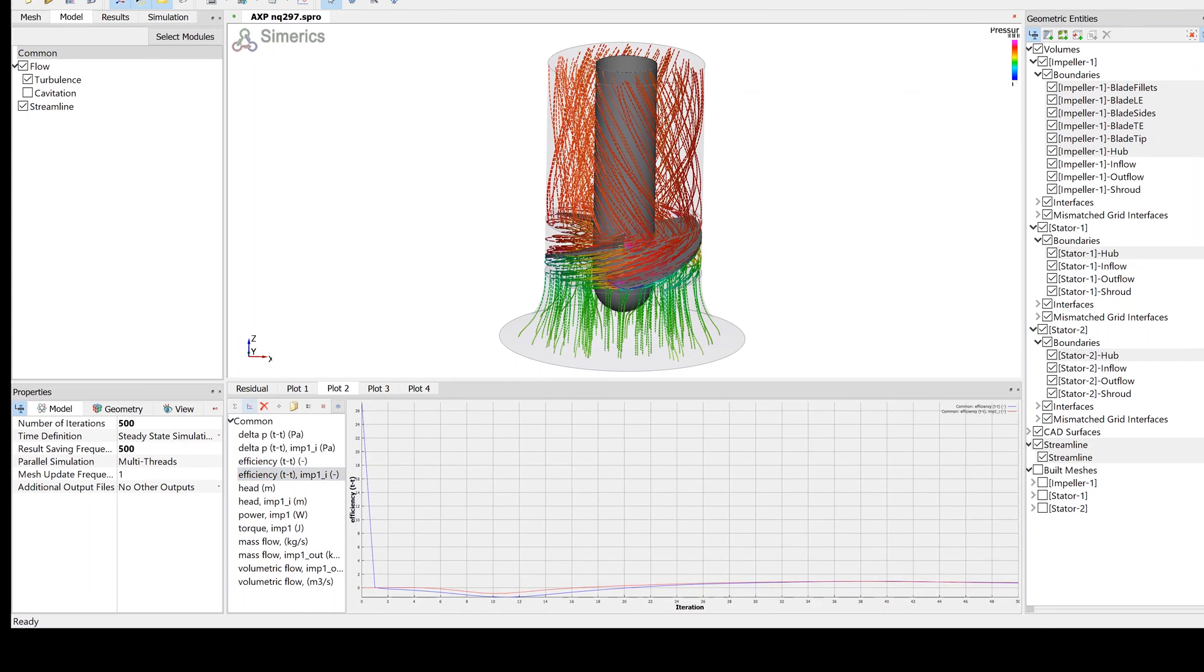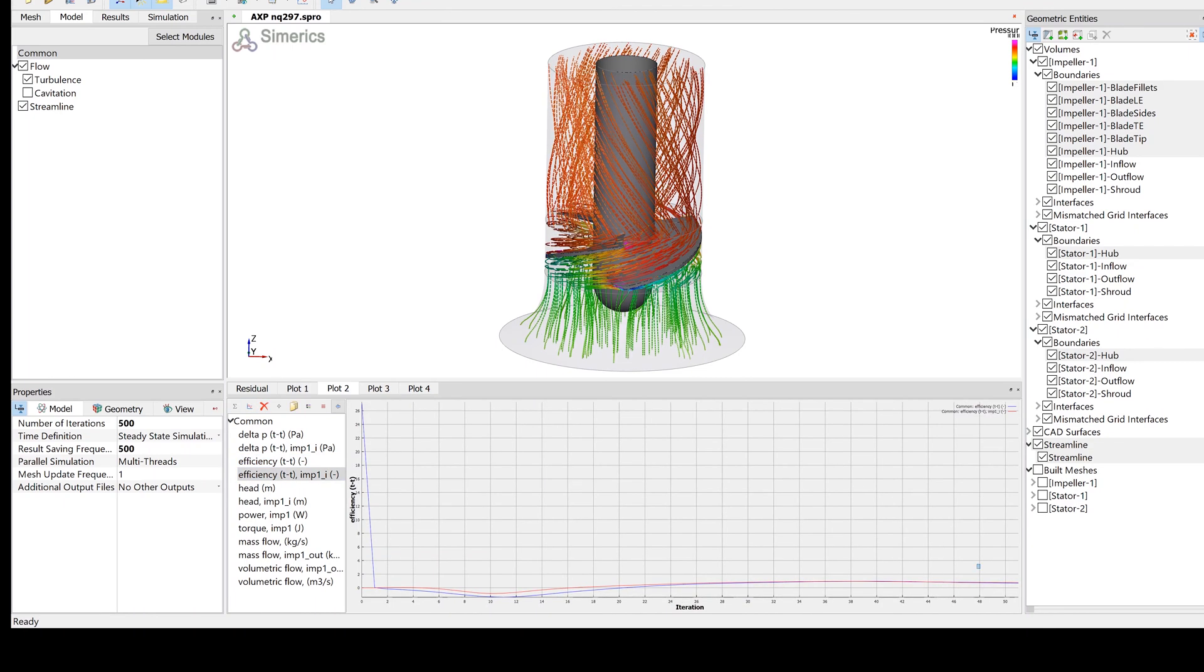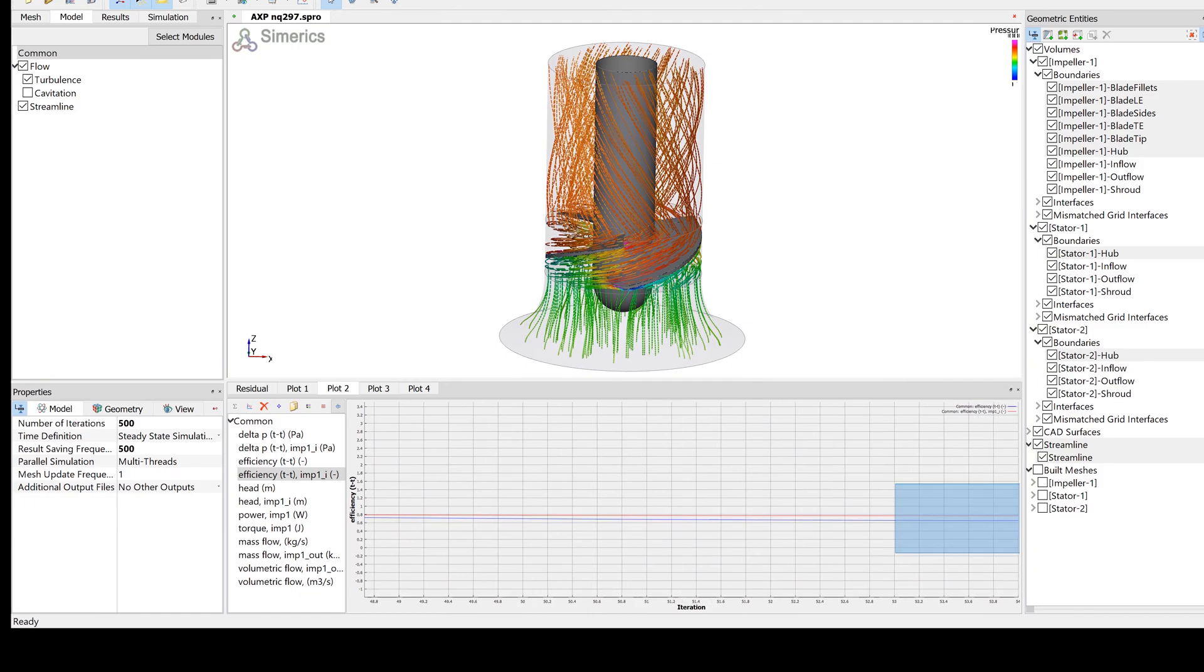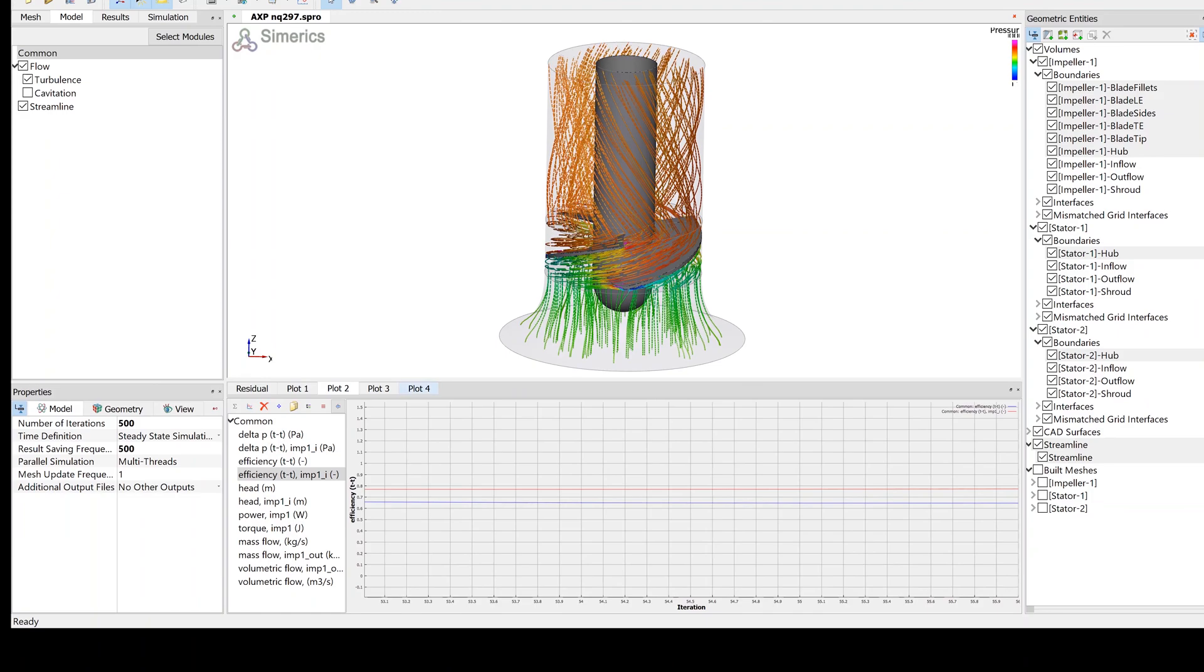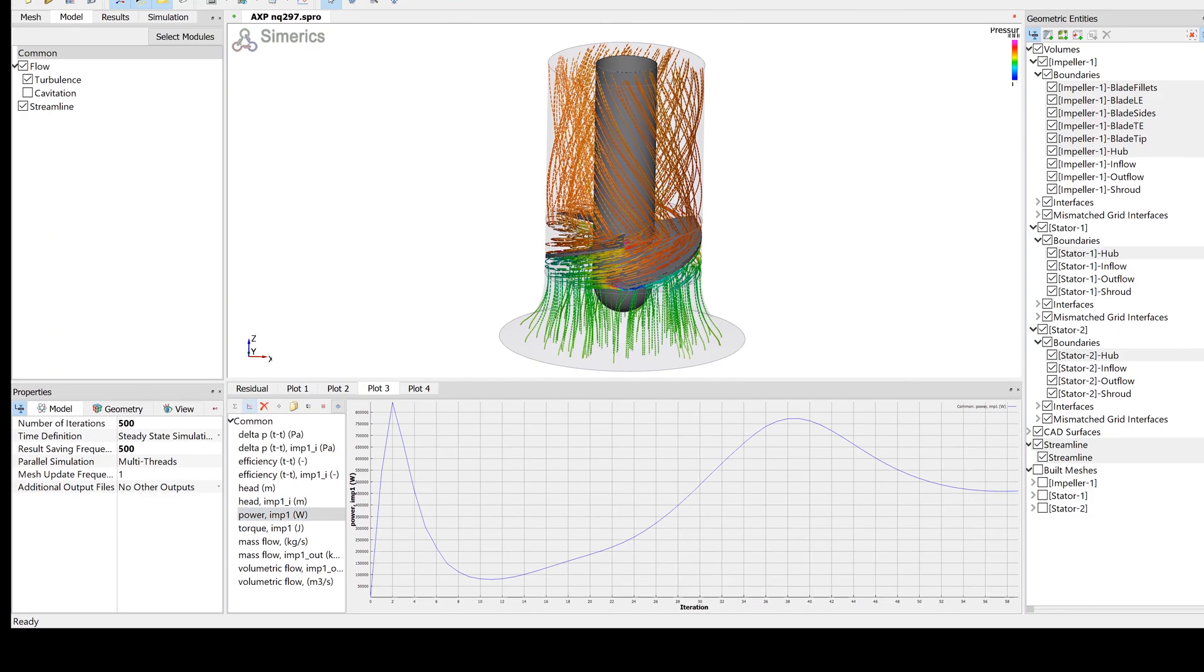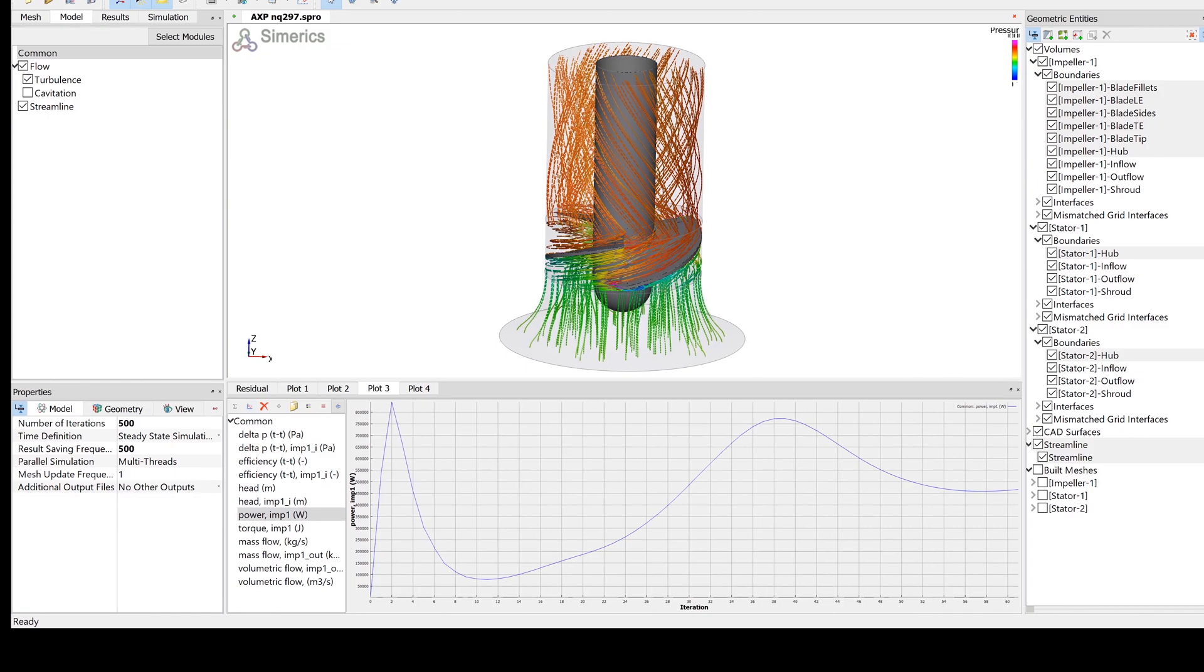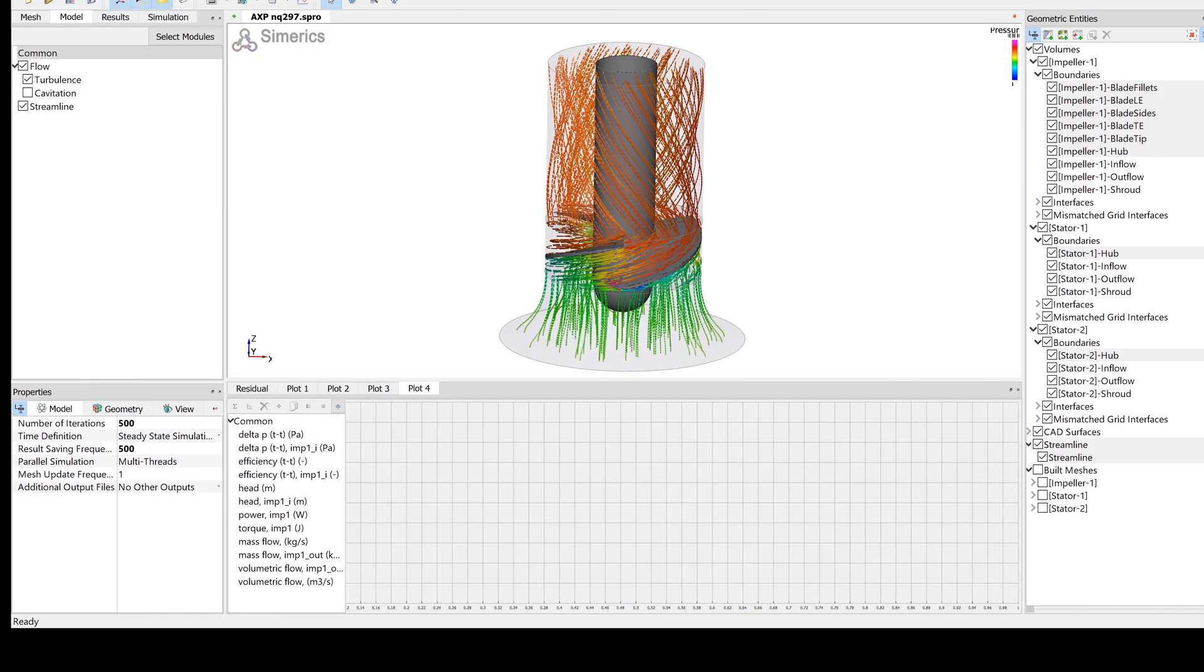We always recommend doing transient flow simulation to get a higher level of accuracy in your performance and efficiency predictions. For example, a transient simulation with the same 1 million node mesh running 4 revolutions of the impeller would take less than 1 hour on the same machine.